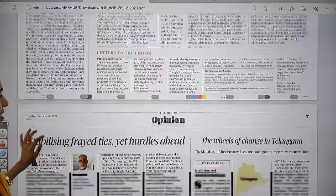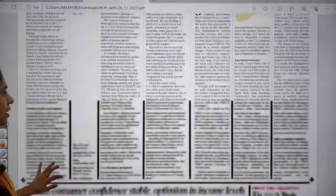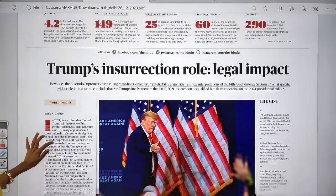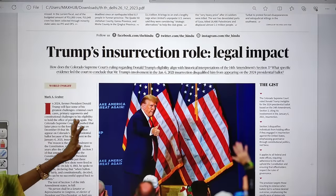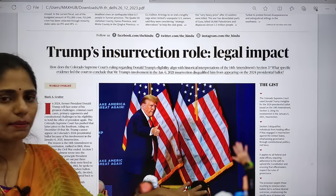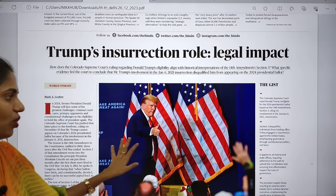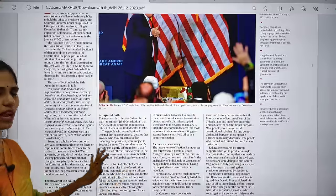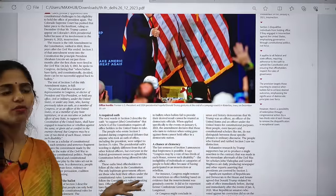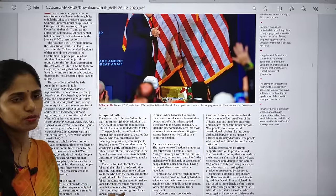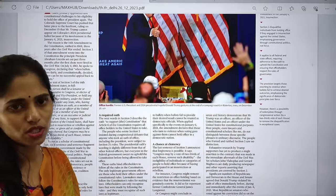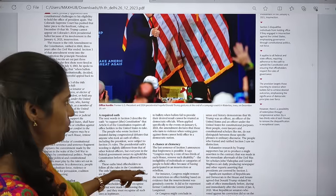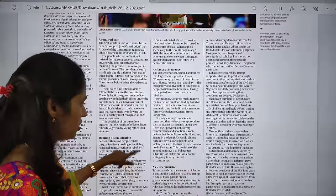There is nothing much important in the opinion page — you can leave that. In the 'Text and Context' section there is an article about American elections. The key takeaway is to watch which government is established in the USA and how it will impact India-US relations.